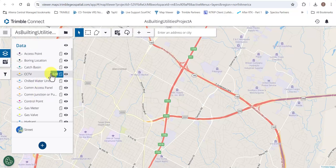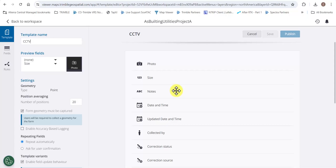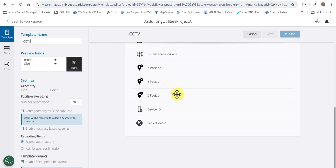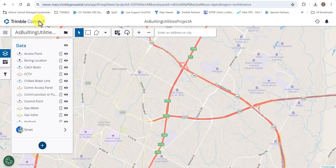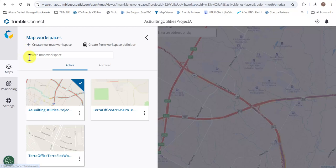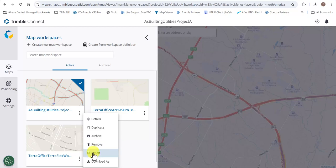Let's take a look at the CCTV template. You'll notice there are quite a few attributes in here, so we don't want to have to do this all over again. We'll go ahead and tap the three lines in the top left and tap the ellipses to the lower right of the thumbnail representing the map workspace we want to copy from, and choose Download As.